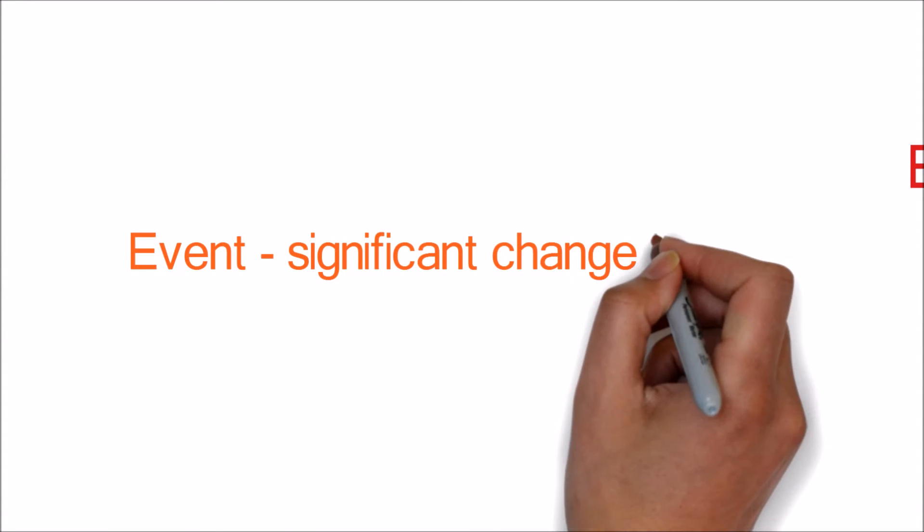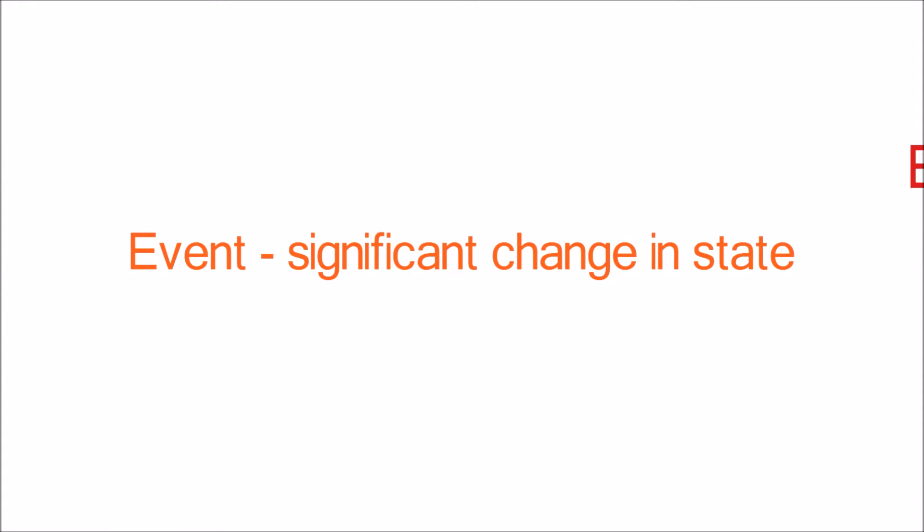An event can be defined as a significant change in state. So whenever there is a significant change in the state of an application or a variable, it triggers the event. This event in turn emits a message or notification.